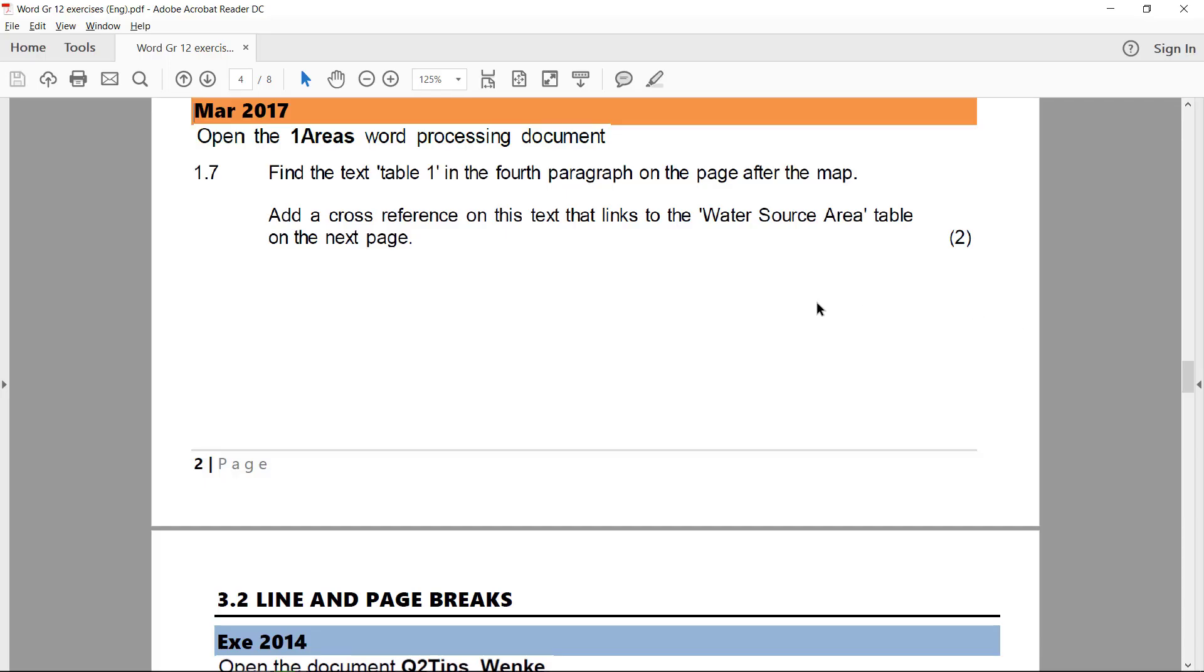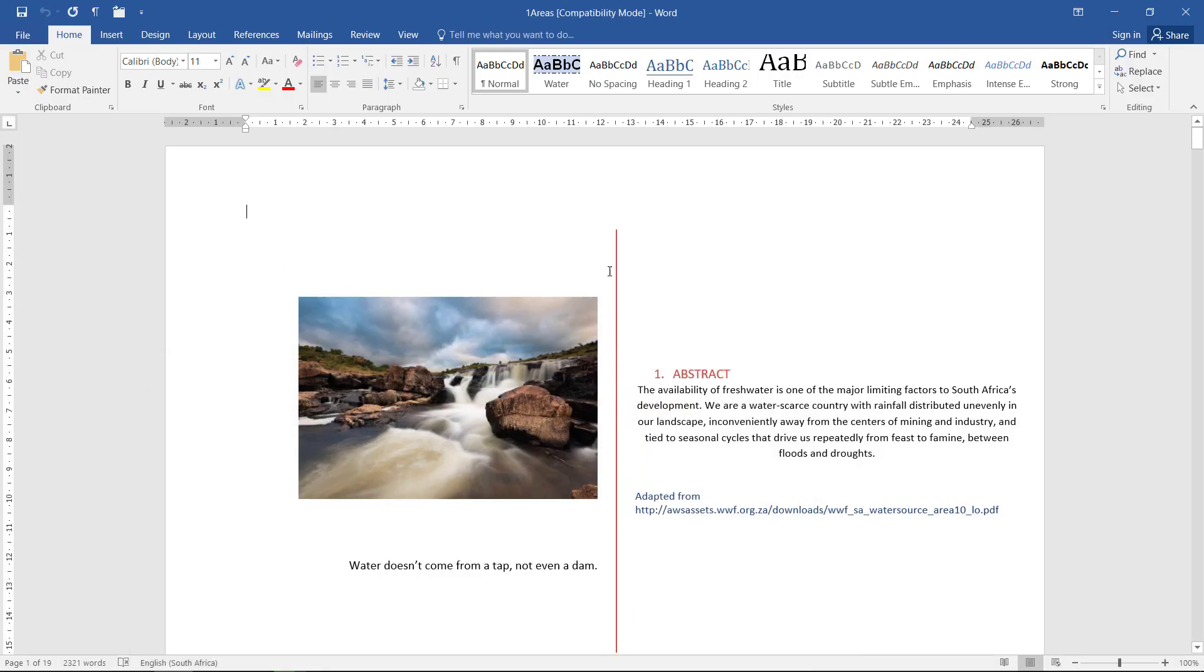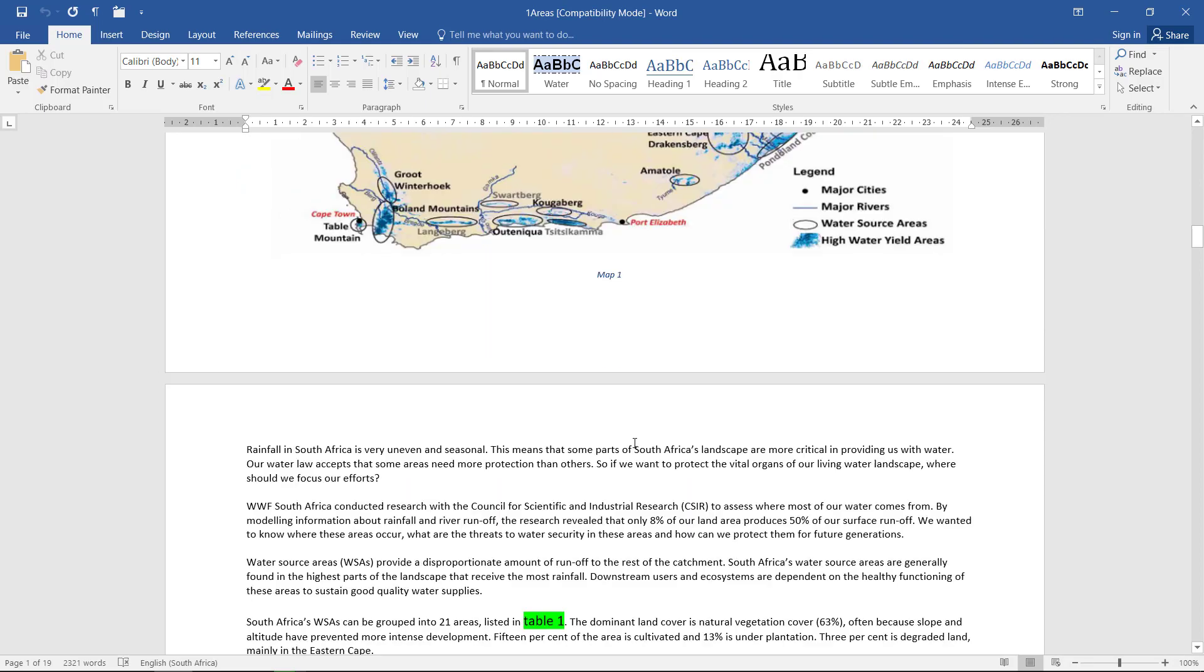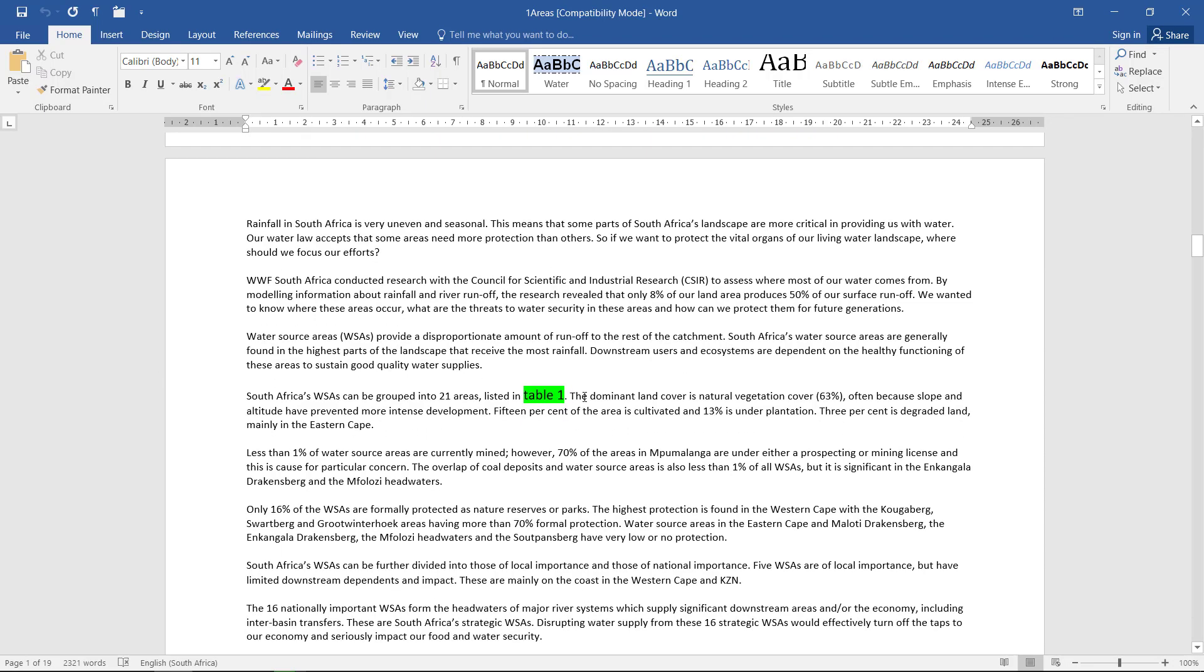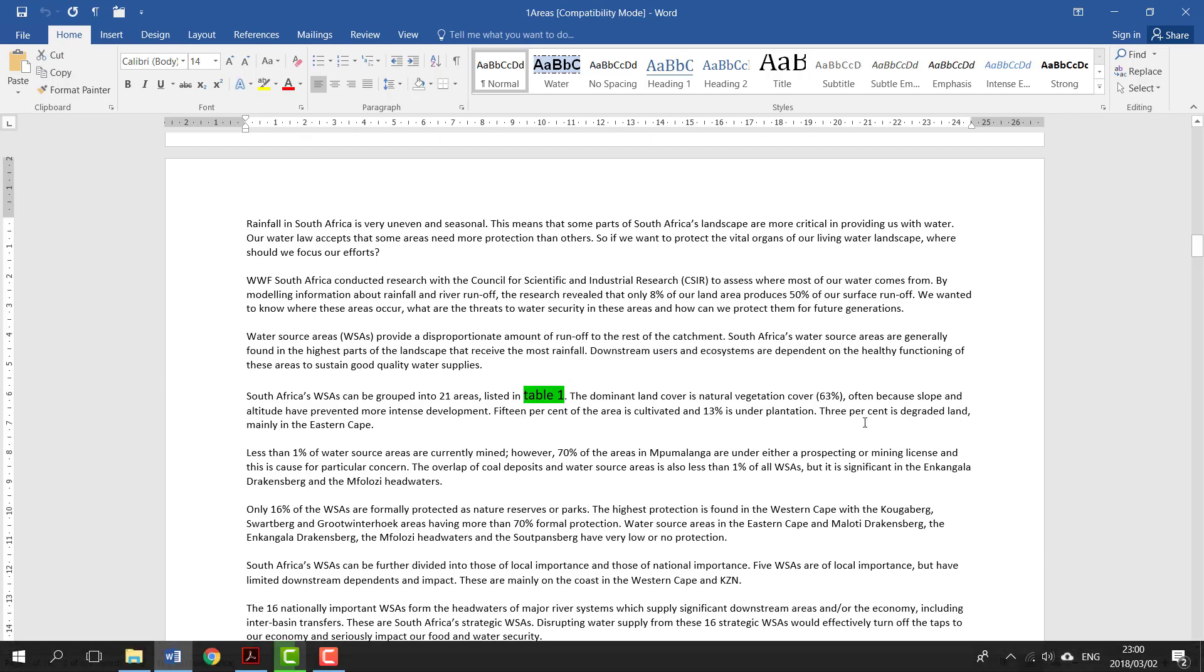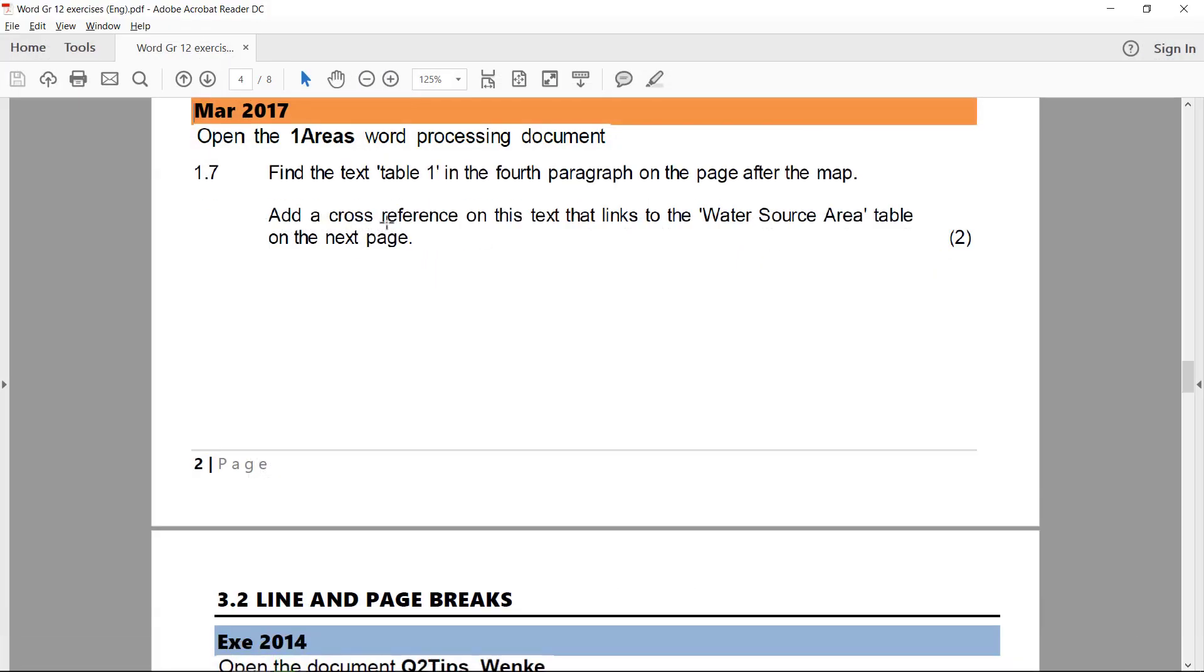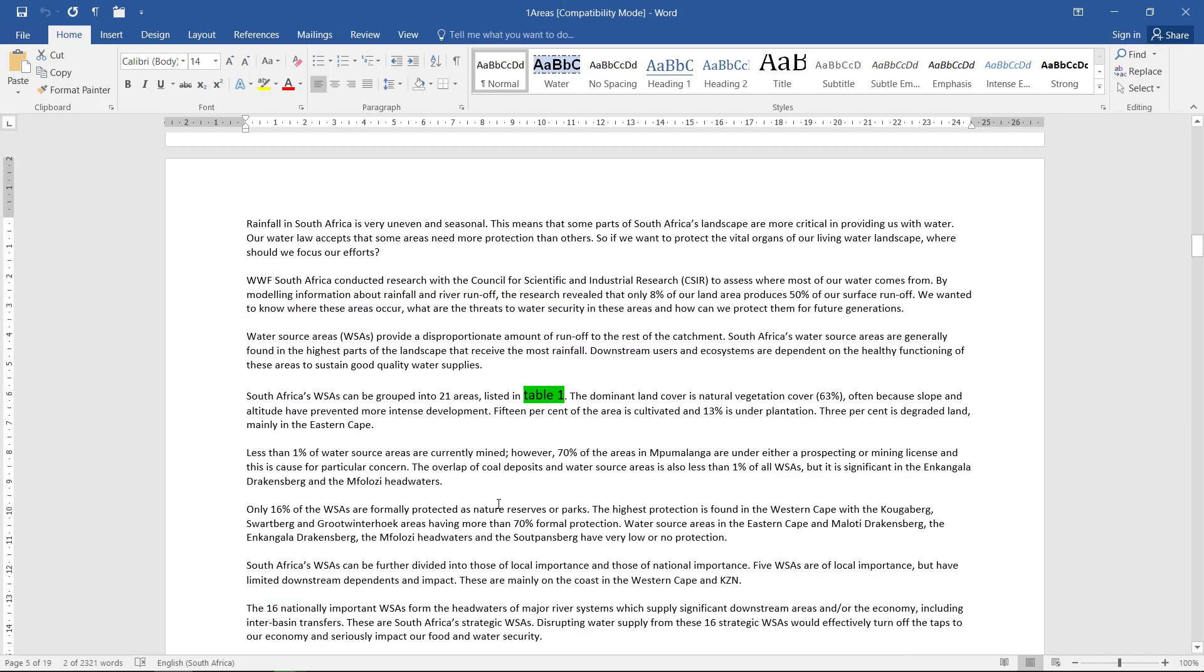For the last one, we need to find the text 'Table 1' in the fourth paragraph on the page after the map. On the page after the map. There you go. Table 1. Then make sure you can see it. And then add a cross-reference on this text that links to the water source area table on the next page. So on this text, make it sound like they want to replace that.